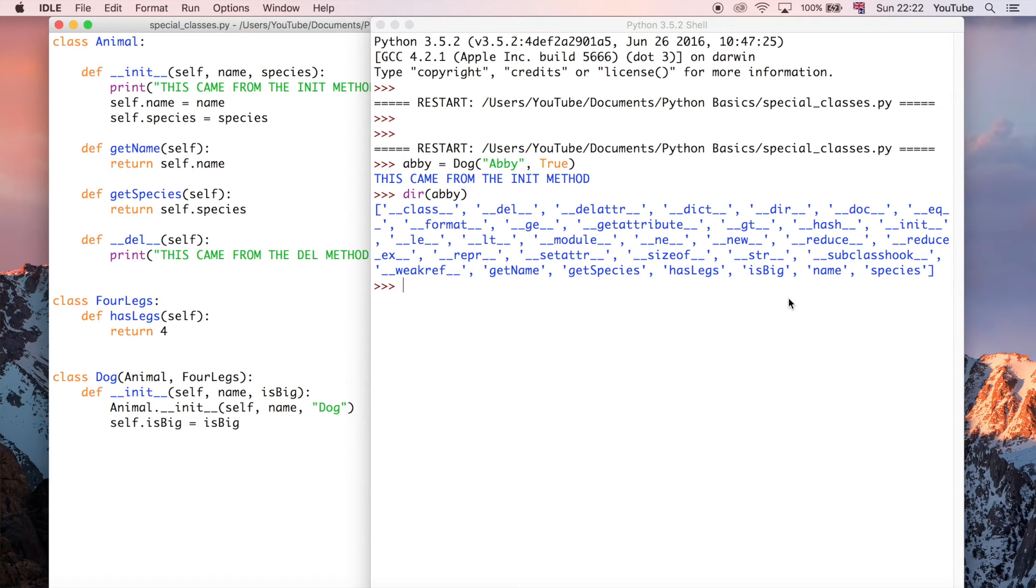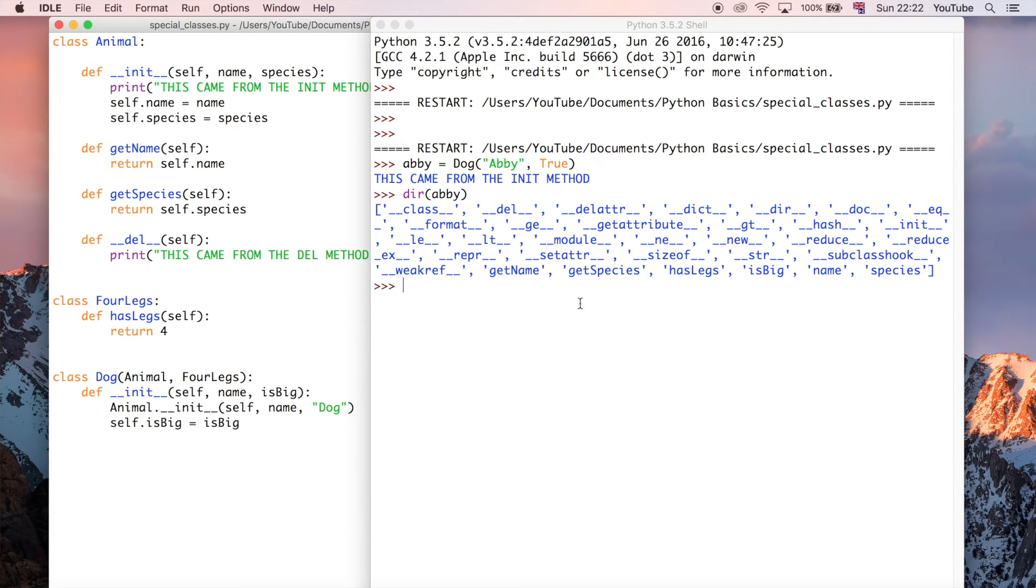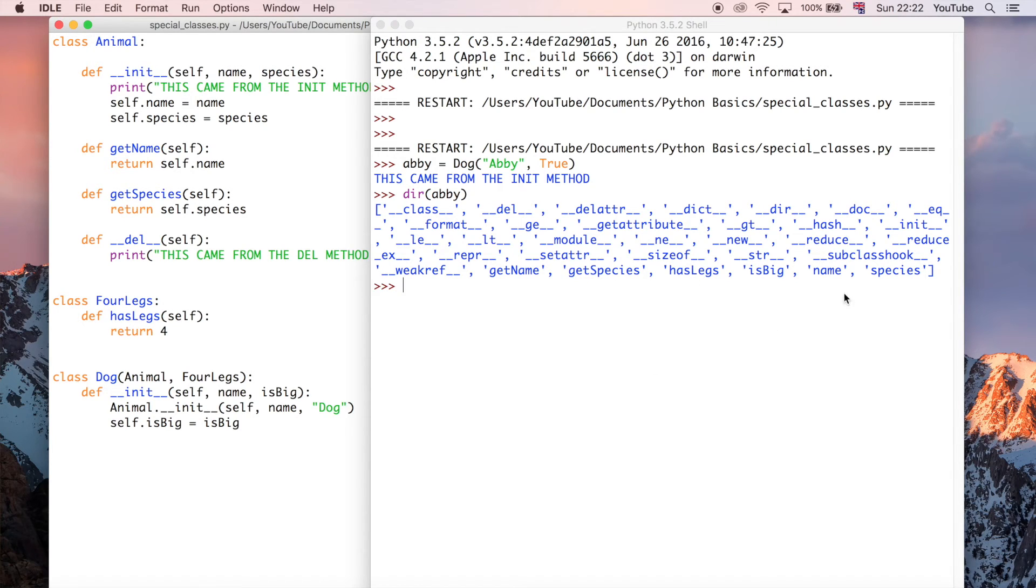We can see all the methods it has access to by typing dir and the name of the object. You can see here we've got getName and getSpecies, which is from the animal class, and we've also got hasLegs, which is from the FourLegs class. And then we've got isBig, name, and species, which are these properties in both of the classes.